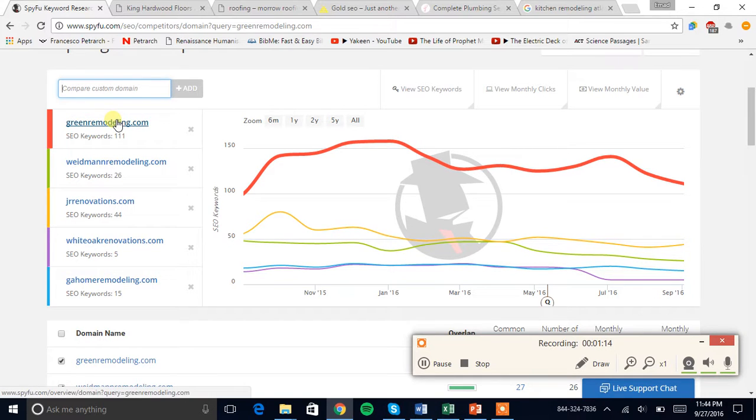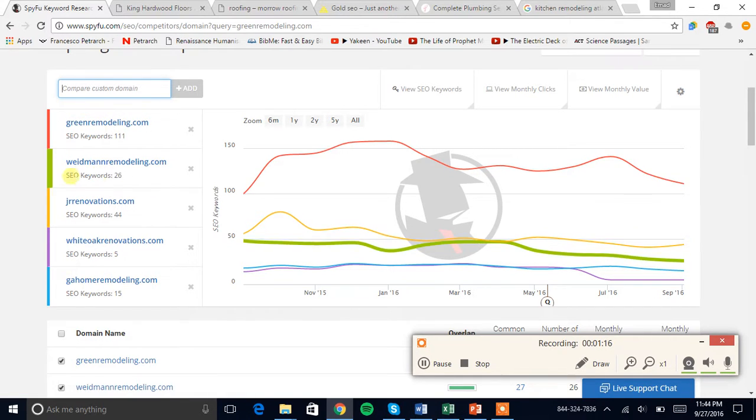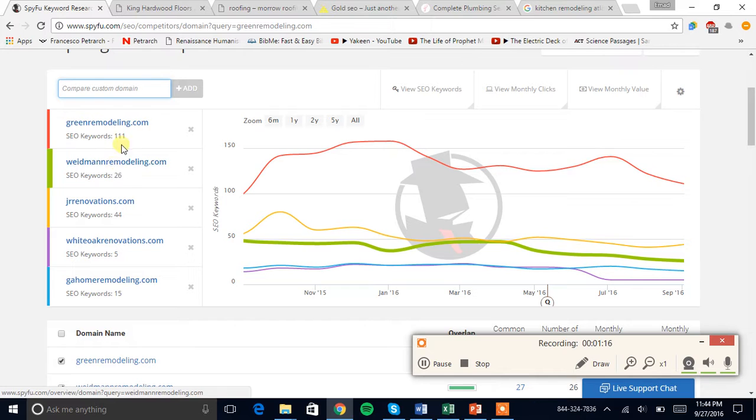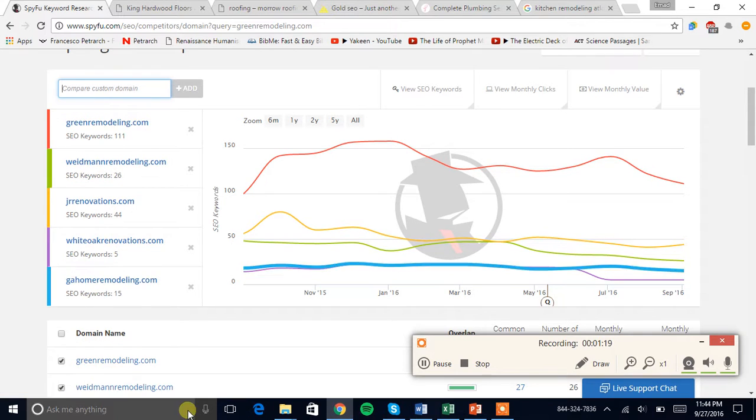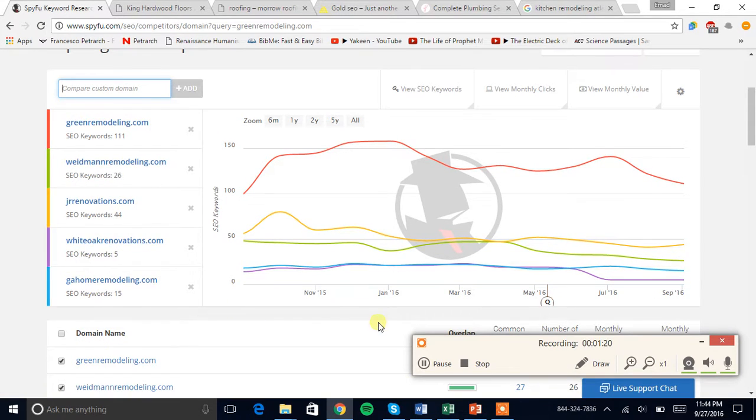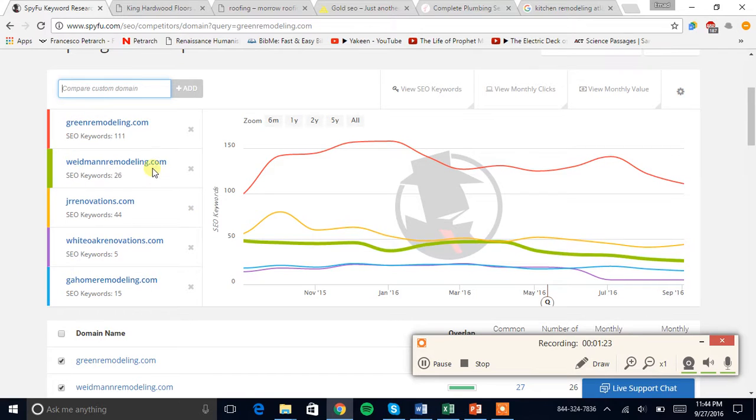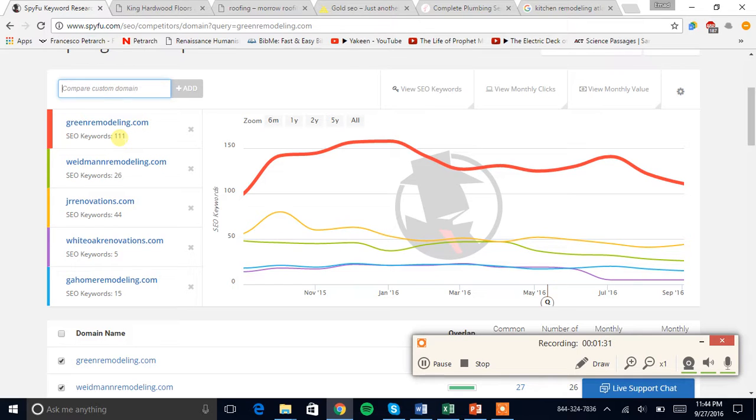You could beat all these guys out by ranking for these keywords. Not all 111 of them because I'm telling you right now 106 of them probably don't even have anybody searching them. Only five of those are really good.